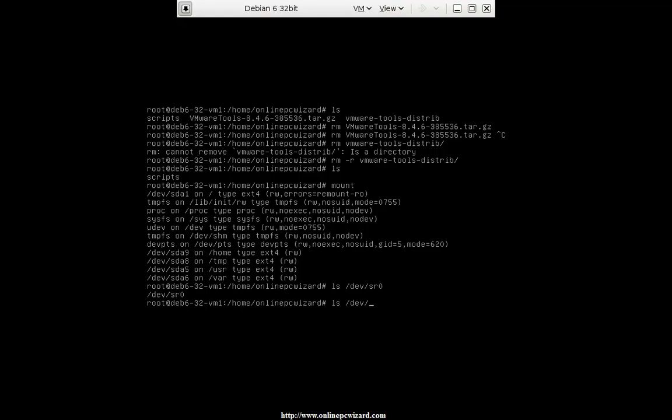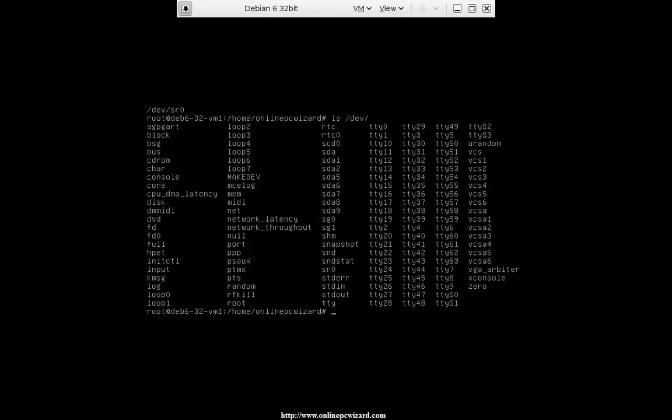If I just do ls — a list on the /dev directory, which is the devices directory — you'll see a list of different devices: console, disk, DVD, and so on. But I actually know that mine usually is sr0.